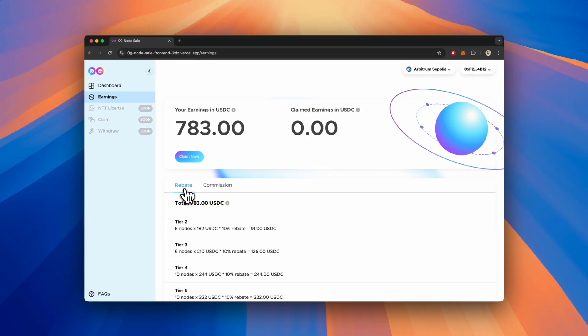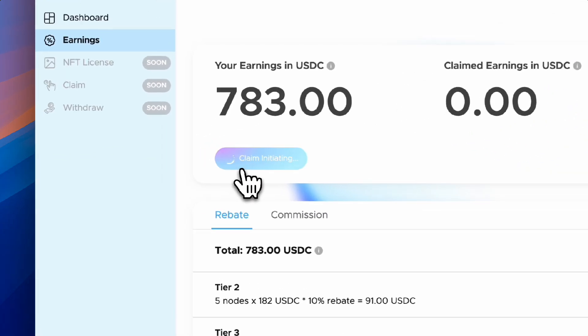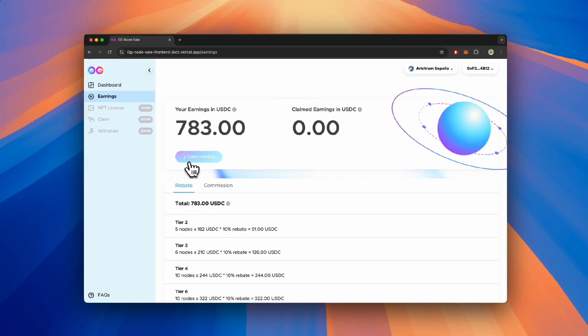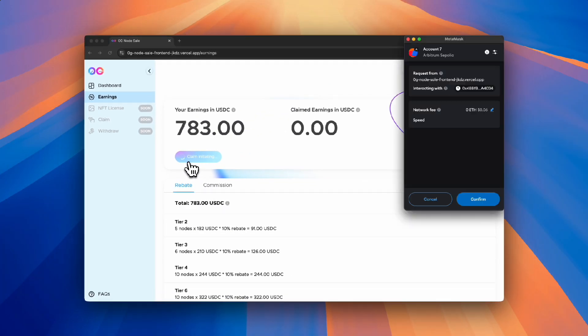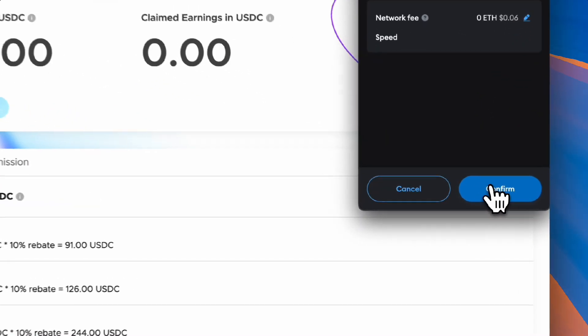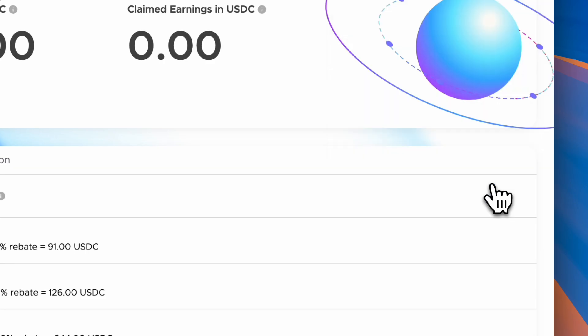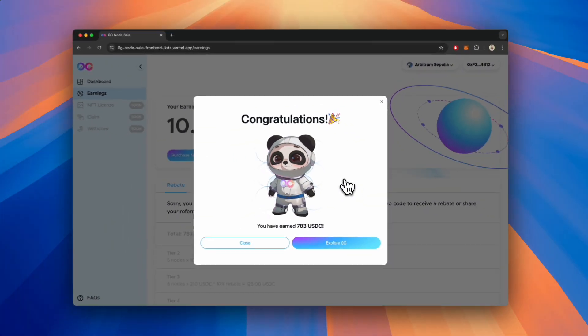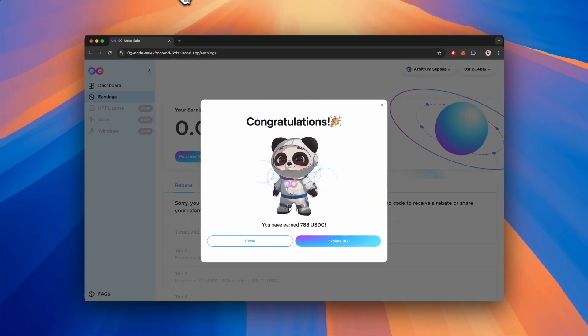Click on the Claim Now button. Make sure you have enough ETH on Arbitrum to pay for gas fees. Congratulations! You have just claimed your rebate and commission.